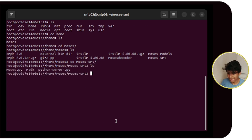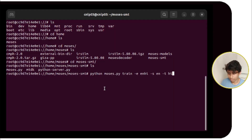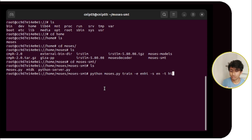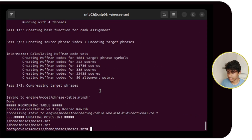We have the file moses.py here. To train, we run 'python moses.py' with -s for source language and -t for target language. Source language is English and target language is Hindi. Let's start training. It is already trained, and inside the moses-models folder it should have generated the language model.